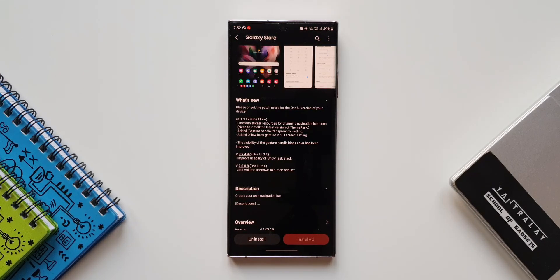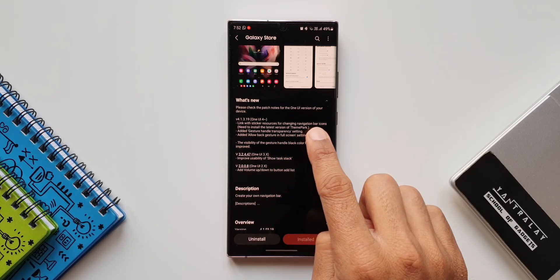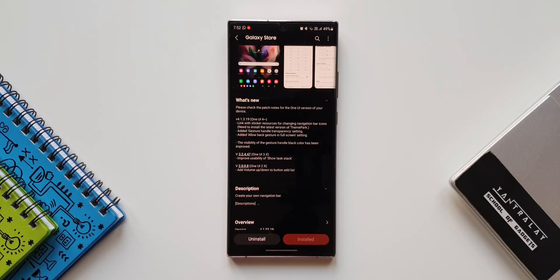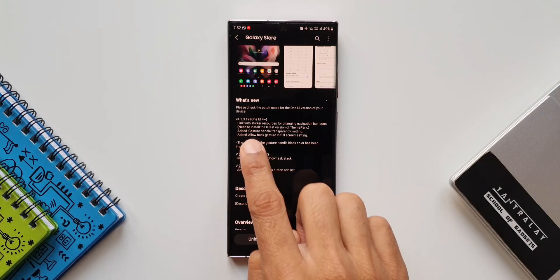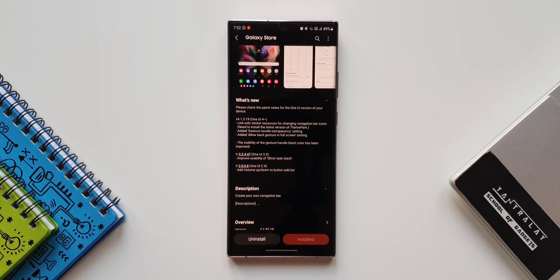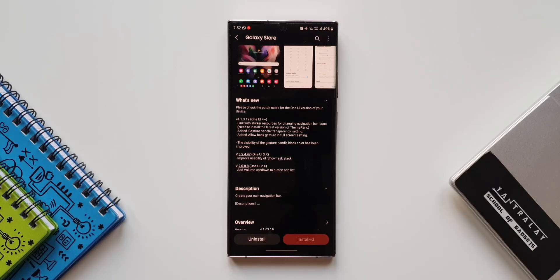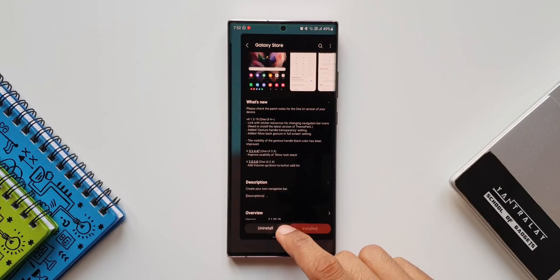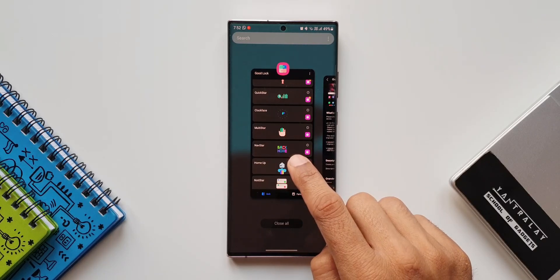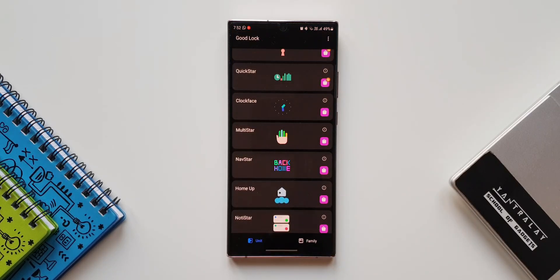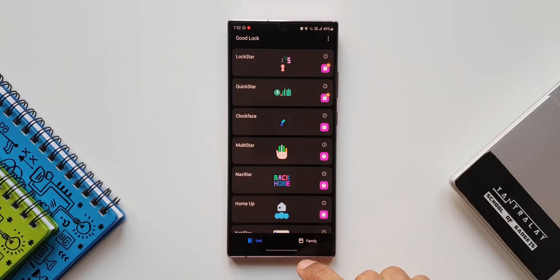The first one says link with sticker resources for changing navigation bar icons. In the bracket, they have mentioned you need to install the latest version of Theme Park. So make sure you have the latest version of Theme Park installed on your device. That is when you will be able to access the sticker resources which can be set on the navigation buttons. Let's go ahead and take a look at this feature.